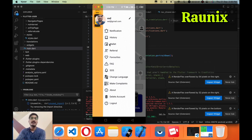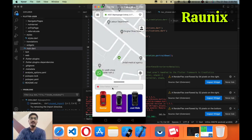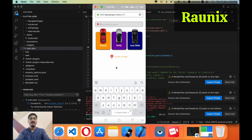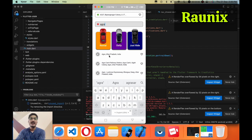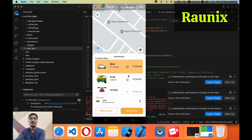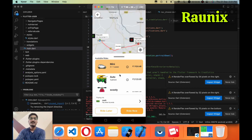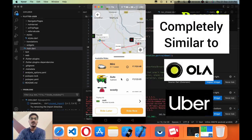It's the best feature that looks amazing in the cab application. After that we have added some other features as well. Suppose you want to go somewhere — you choose your destination, and after choosing your destination you can choose the vehicle like this. It's completely similar to Ola or Uber.